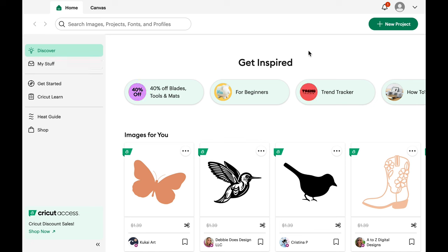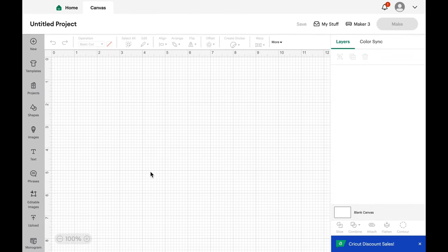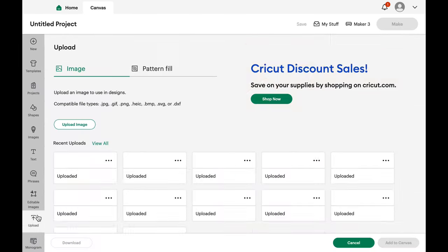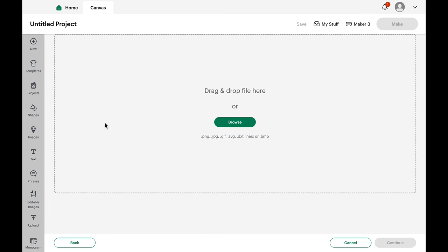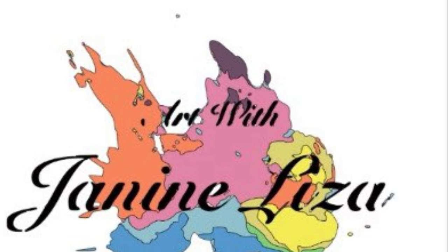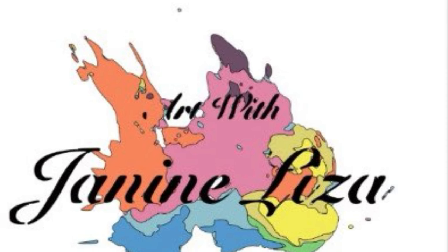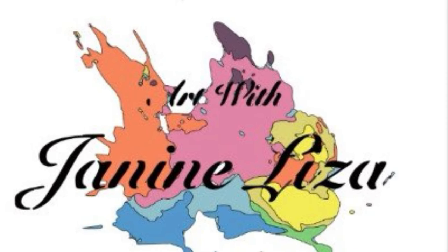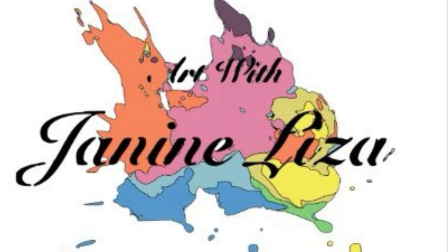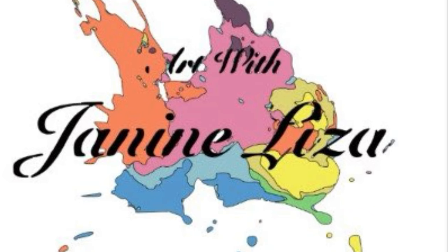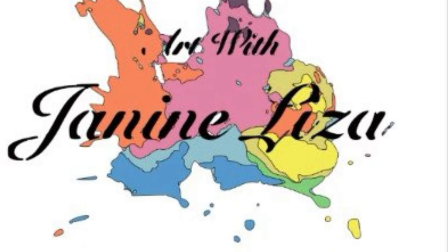After opening Cricut Design Space, I'm going to go to Canvas. Once Canvas is loaded, in the grey sidebar I click Upload. Then I'm going to go to Upload an image if I want to find one on my computer. Click Browse, go to where the image is, select the image that I'd like to put on my sticker and open it.